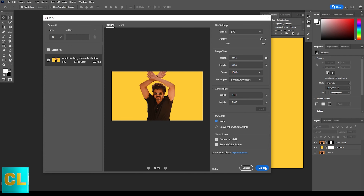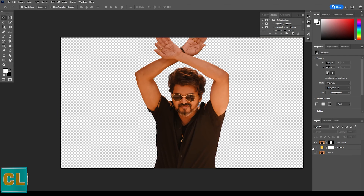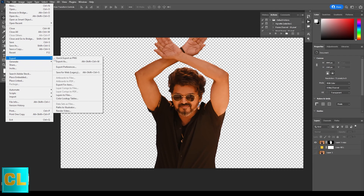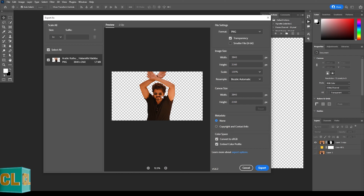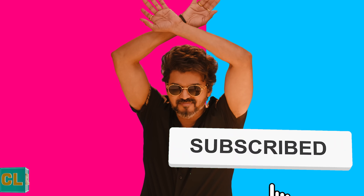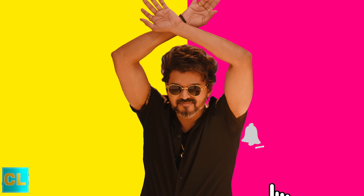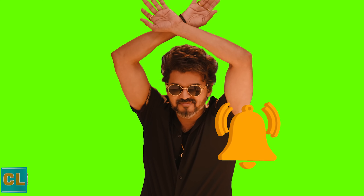If you don't need the background, you can close this tab, hide the solid fill layer, and then export in PNG with a transparent layer. Thanks for watching the video. Please subscribe to my channel and please give a comment and like to the video.